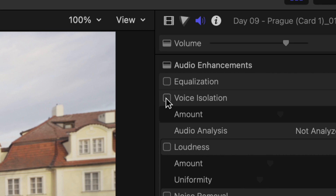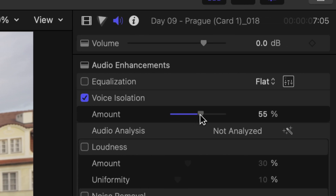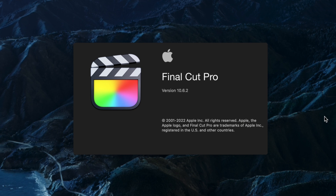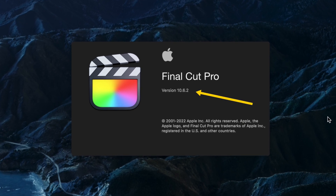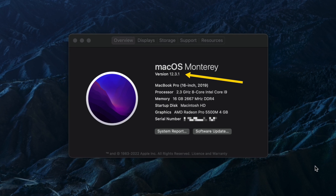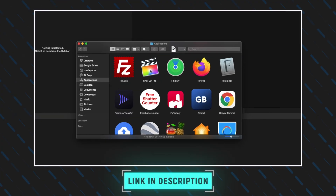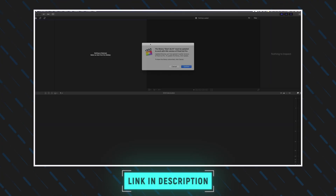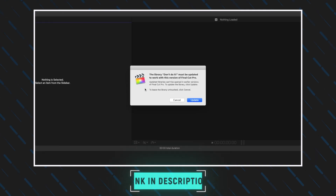The voice isolation feature won't work on every single piece of audio, but it gives me really good results that are usable most of the time. Don't forget that you need to be running Final Cut Pro 10.6.2 or later, as well as macOS Monterey 12.3 or later to have this feature. If you do need to upgrade, you'll want to watch the linked video on how to upgrade correctly so you don't experience any issues. Thanks for watching — and here are all the examples.